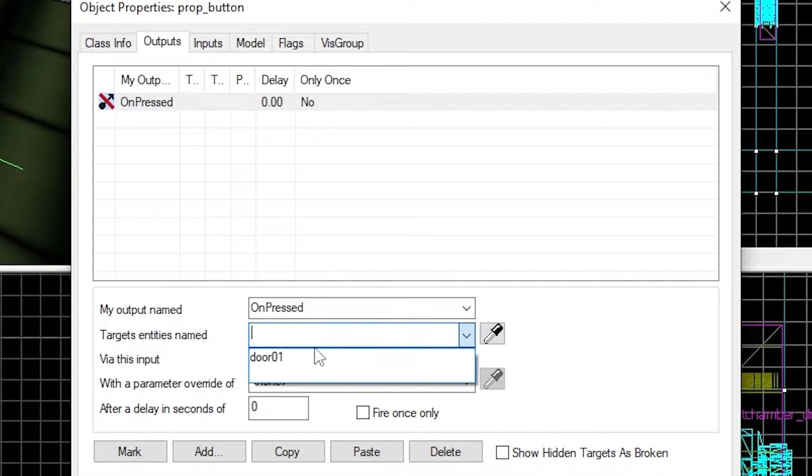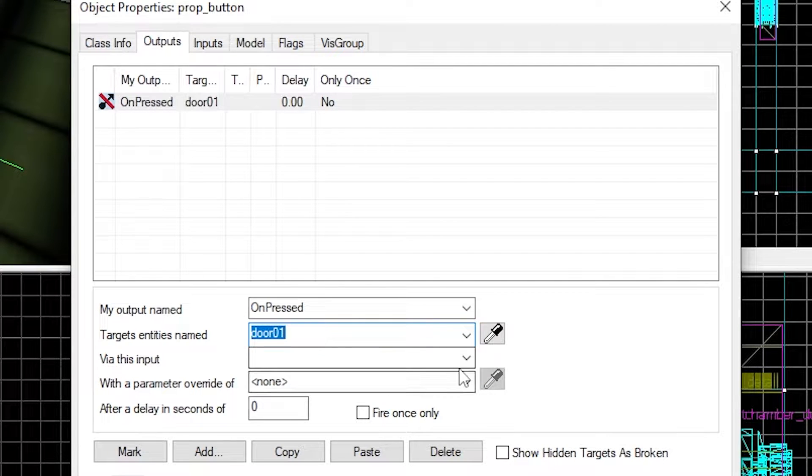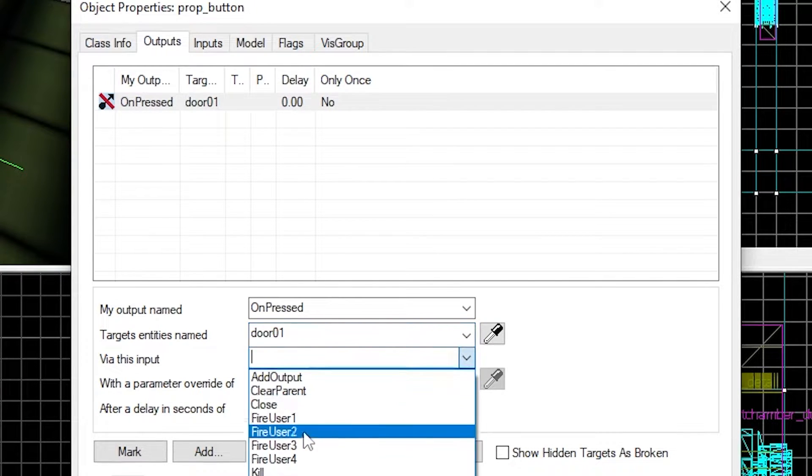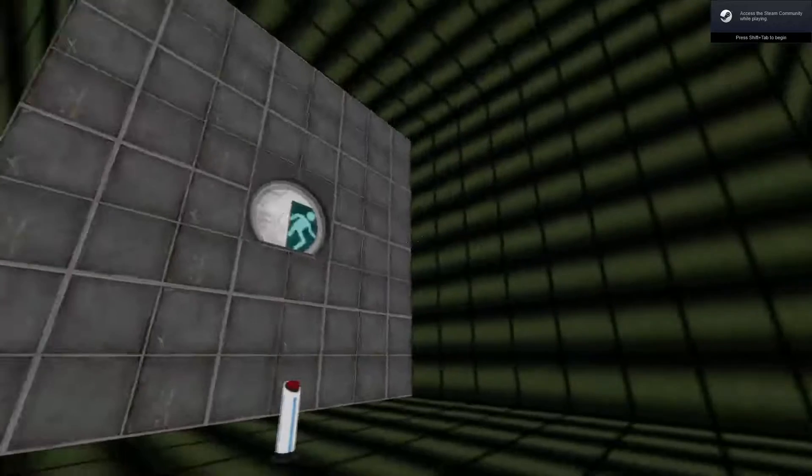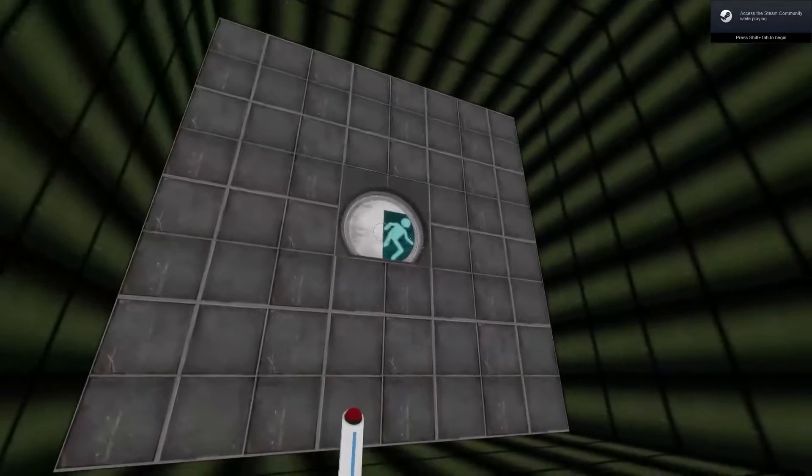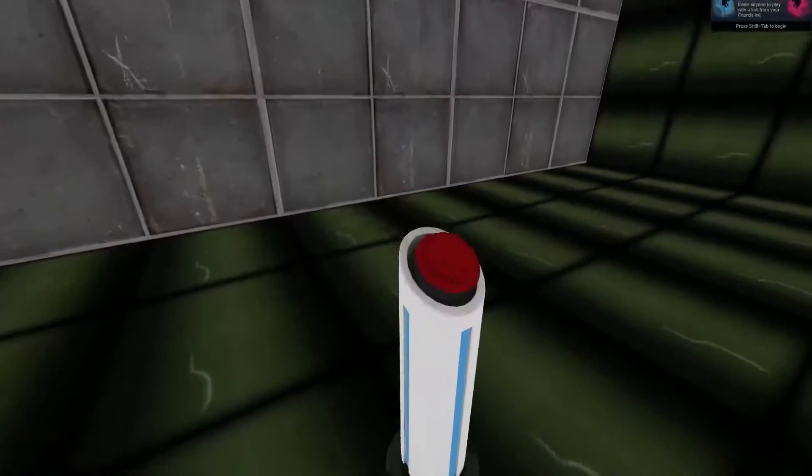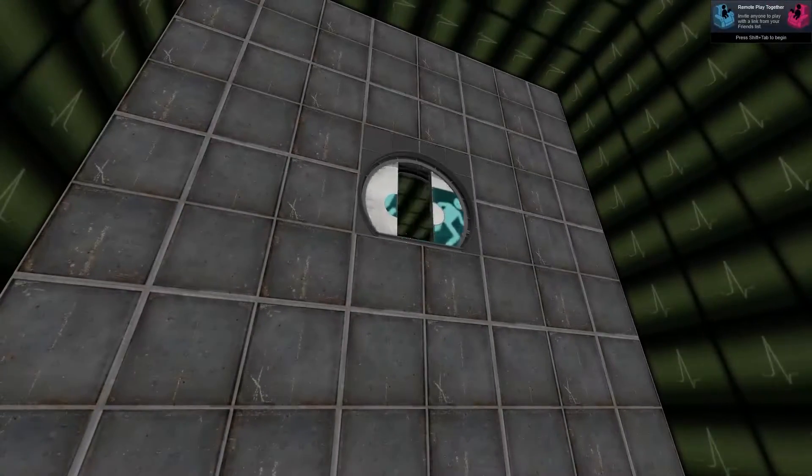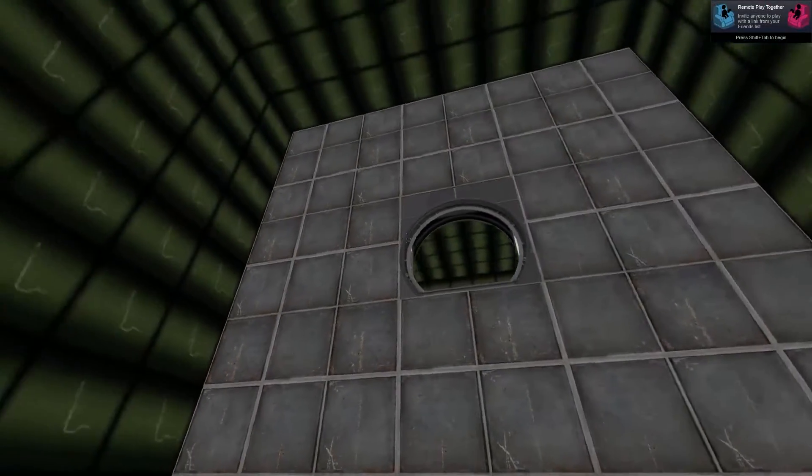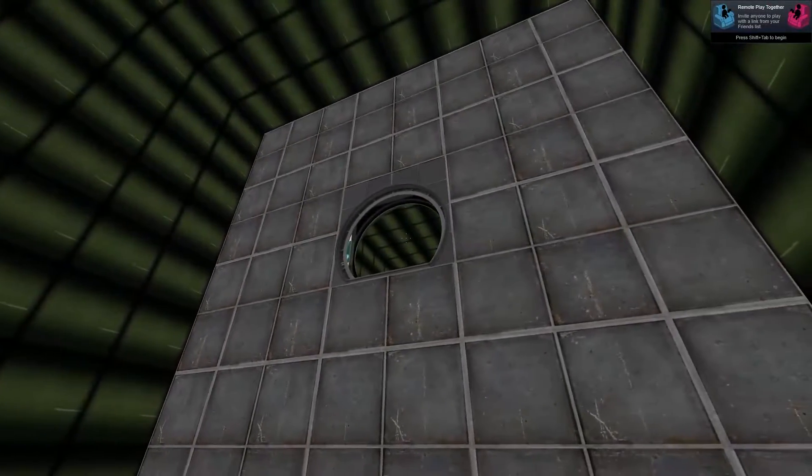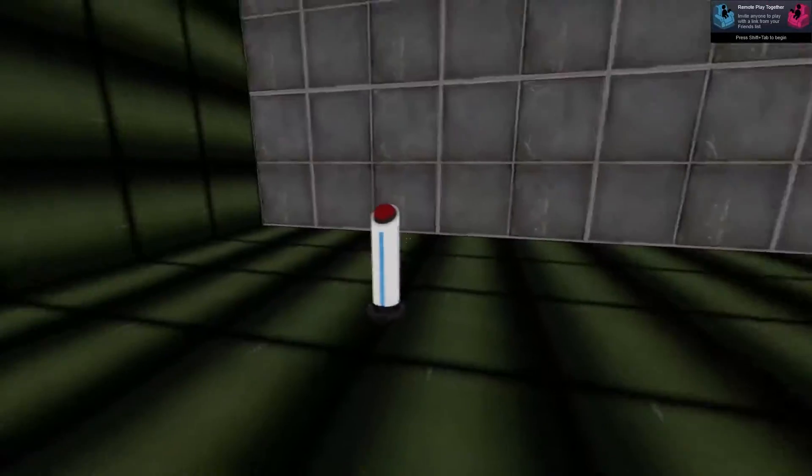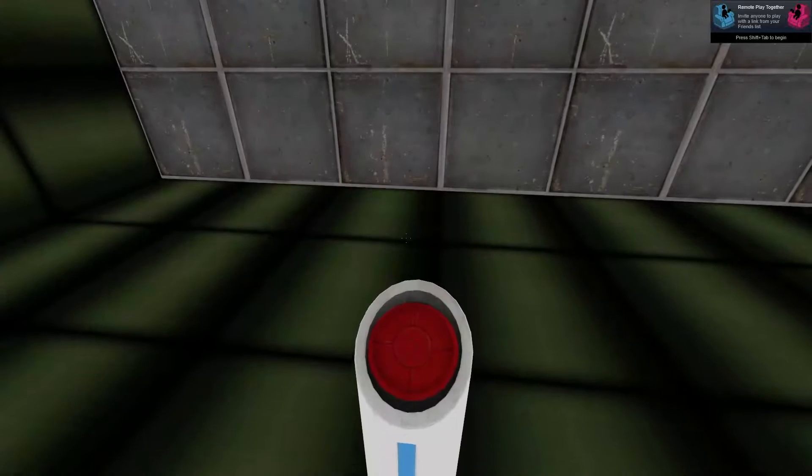Head back to the button to link it to the door and make it open. Running this, we can see that the button will now successfully open the door. The next thing to do is create another door.